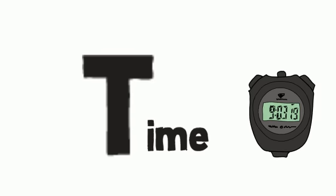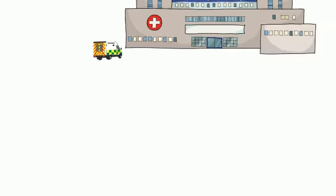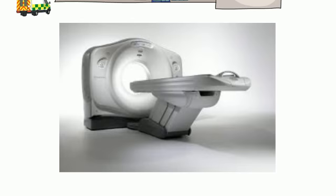T for time. If the person shows any of these symptoms, rush them to a nearby hospital with a CT or MRI scan facility immediately.